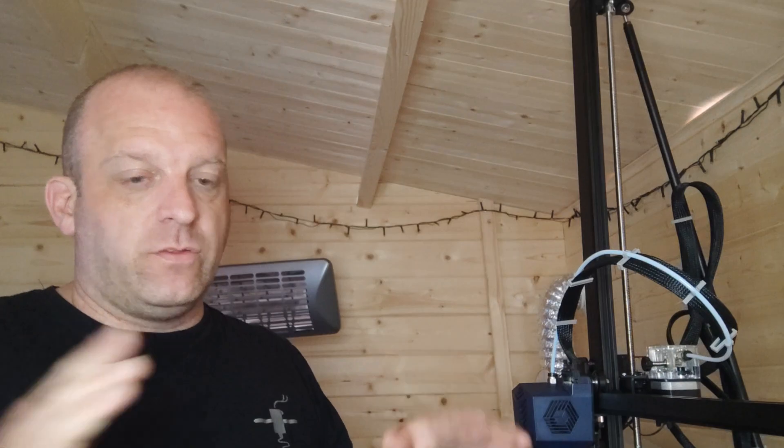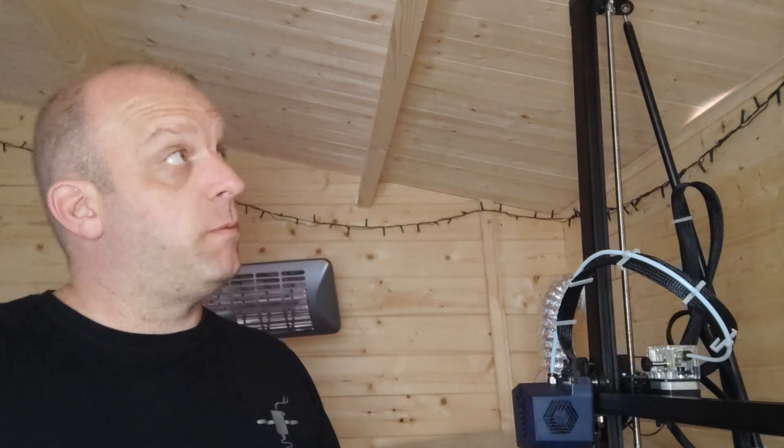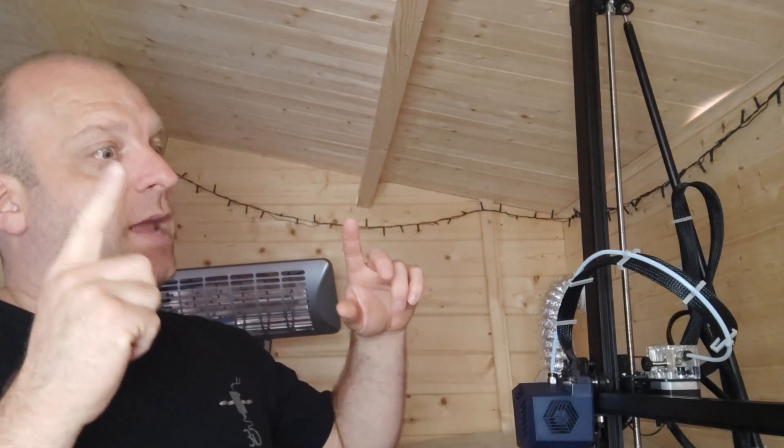Hi there, 3DP UK here. Another quick video I've discovered on the Anycubic Overmax.